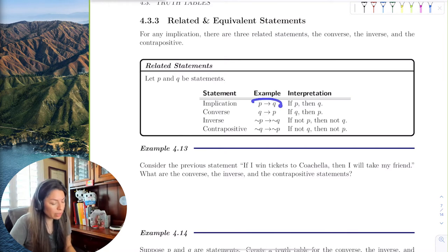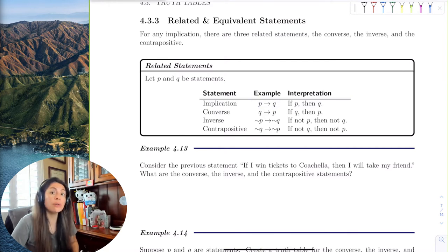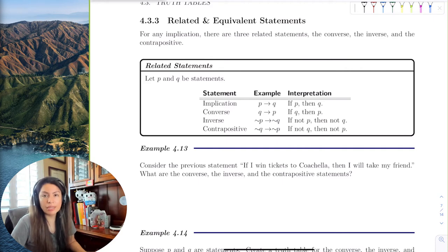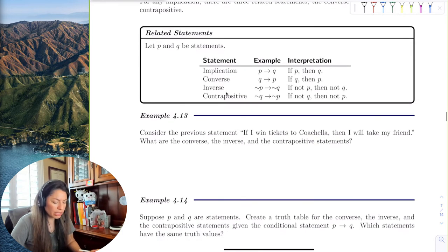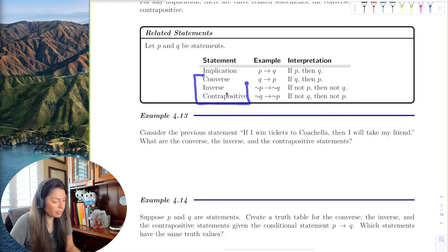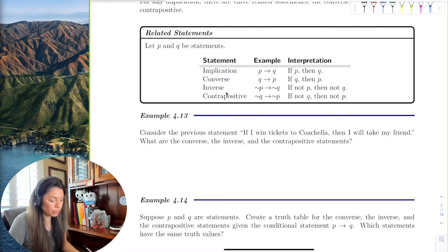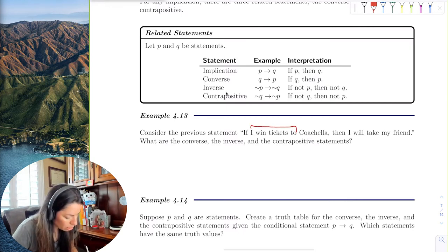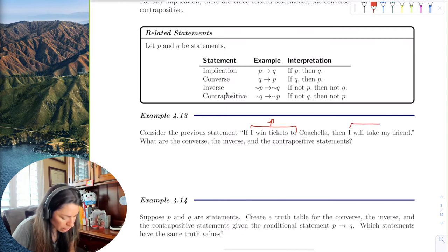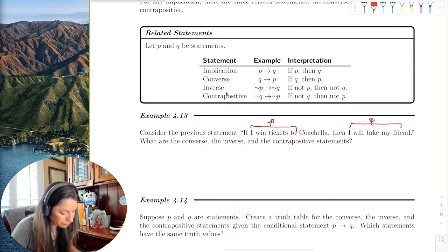If 'if P then Q' had an equivalent statement, I could use that to prove my point, and it would be equivalent to saying 'if P then Q.' The implication given to us is: if I win tickets to Coachella, then I will take my friend. Let's work through the other three forms. The converse is 'if Q then P.' Remember, winning tickets was the antecedent and taking your friend was the consequent.